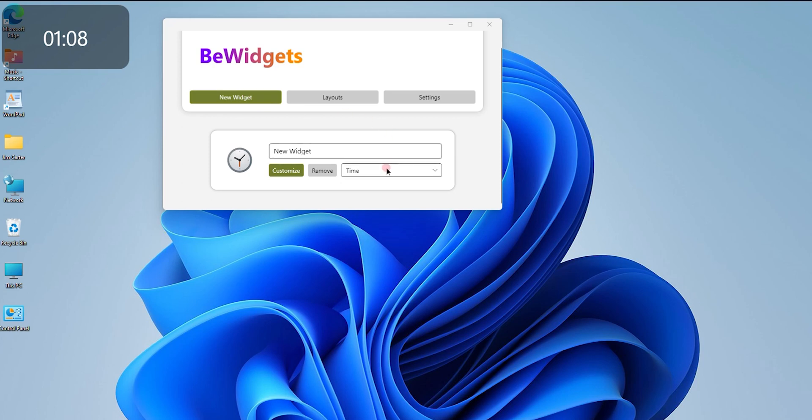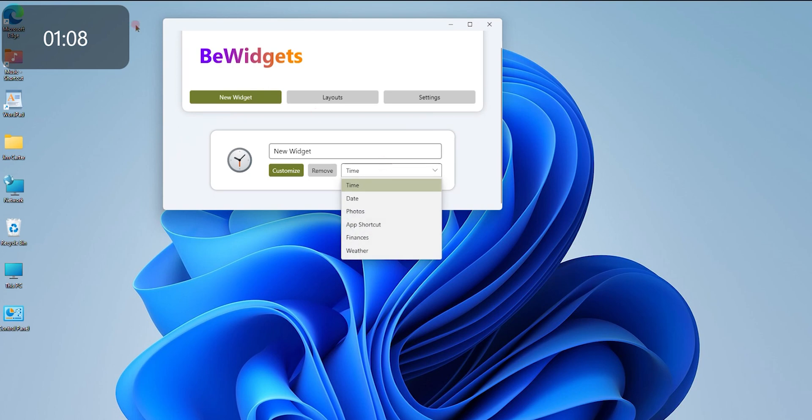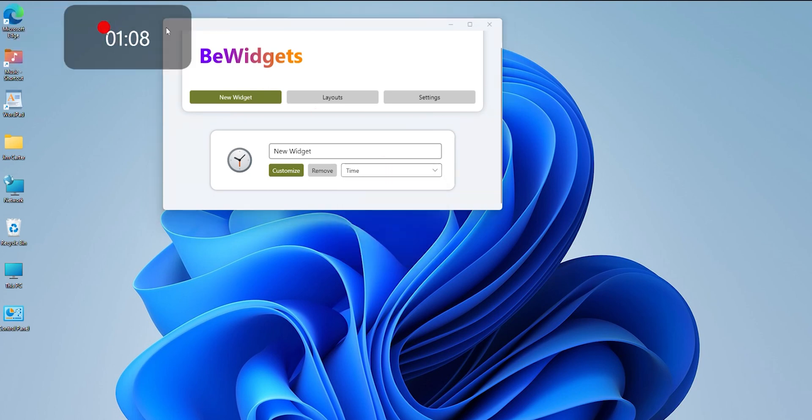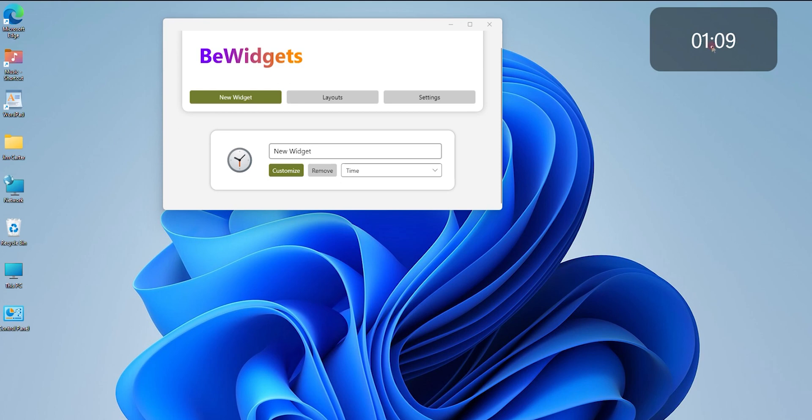Once I click on that, it will give me multiple options of the kind of widget I would like to use. On the top right-hand side, you will see the menu I just dragged from one place to another—the time widget.